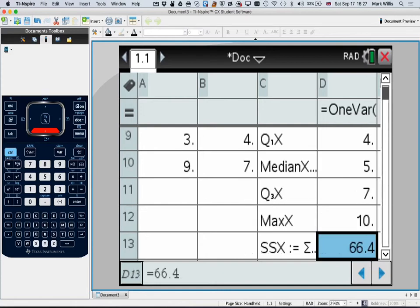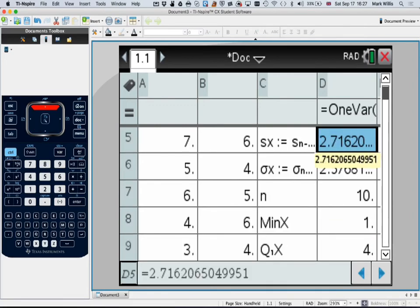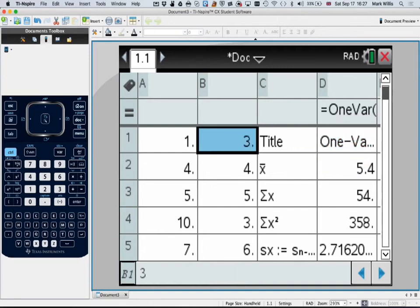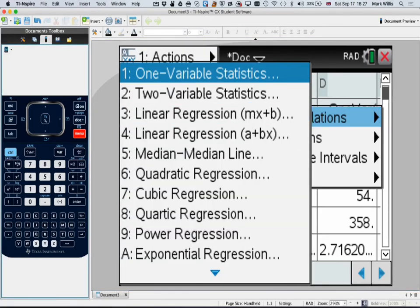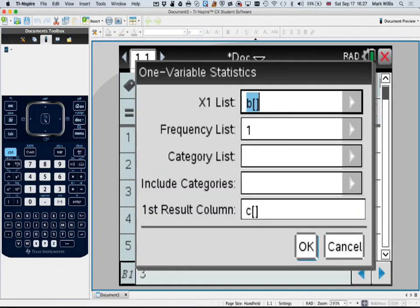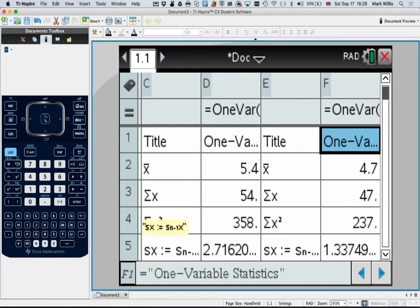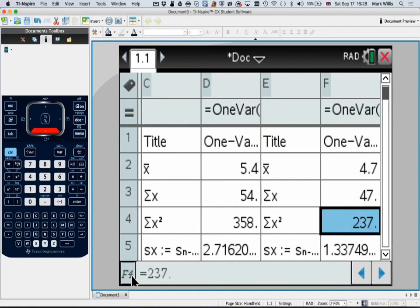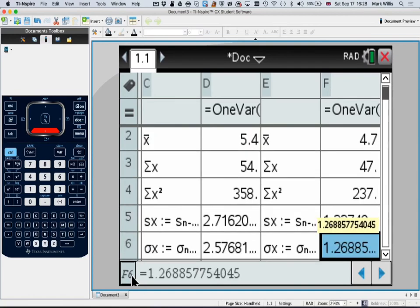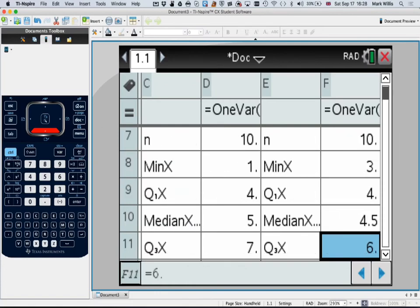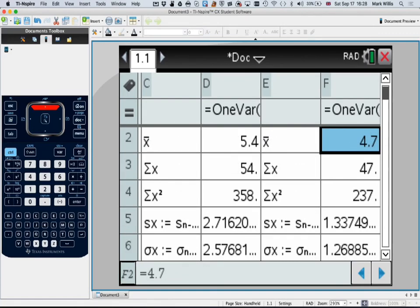Don't forget you've also got other data like the median and the number of items. Repeating for data set B — the first available column is E. Menu → statistics → stat calculations → 1-variable statistics. Consider list B, frequency 1, results in column E. Press OK. We get 4.7 for the mean, sum of x = 47, sum of x² = 237, and standard deviation σx = 1.27. There are 10 items, plus the median and other data from the calculator.